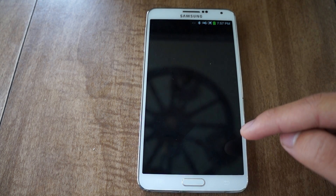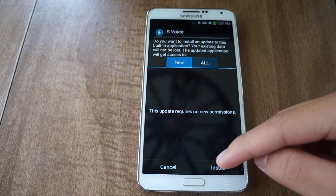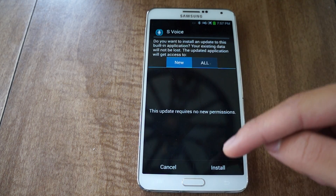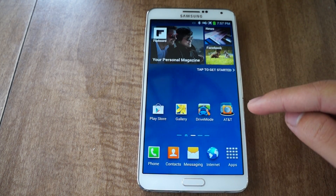Tap on S-Voice, prompt mute, install as an update. I've already done this already, so I'm going to exit out of there.